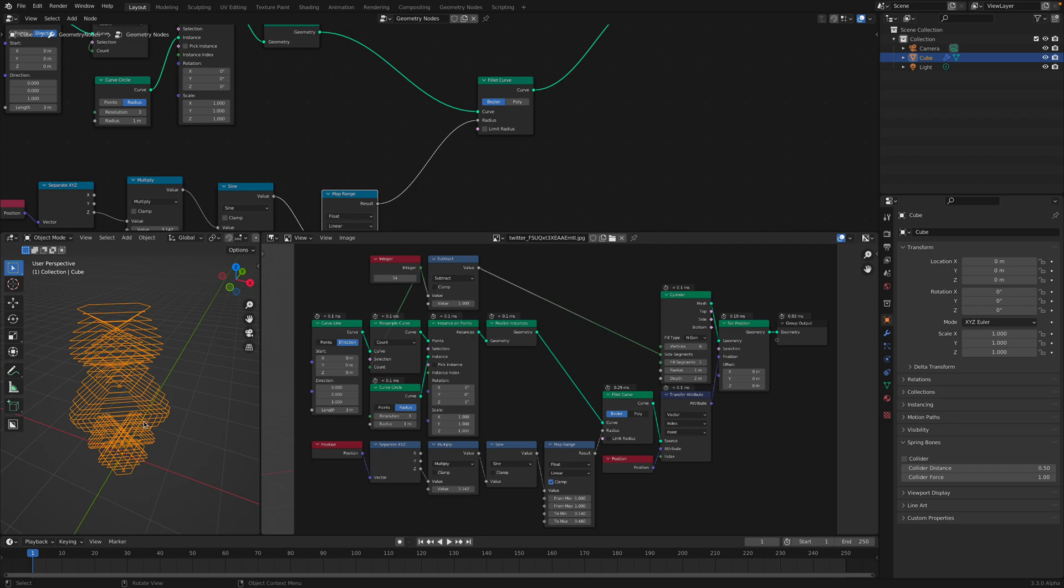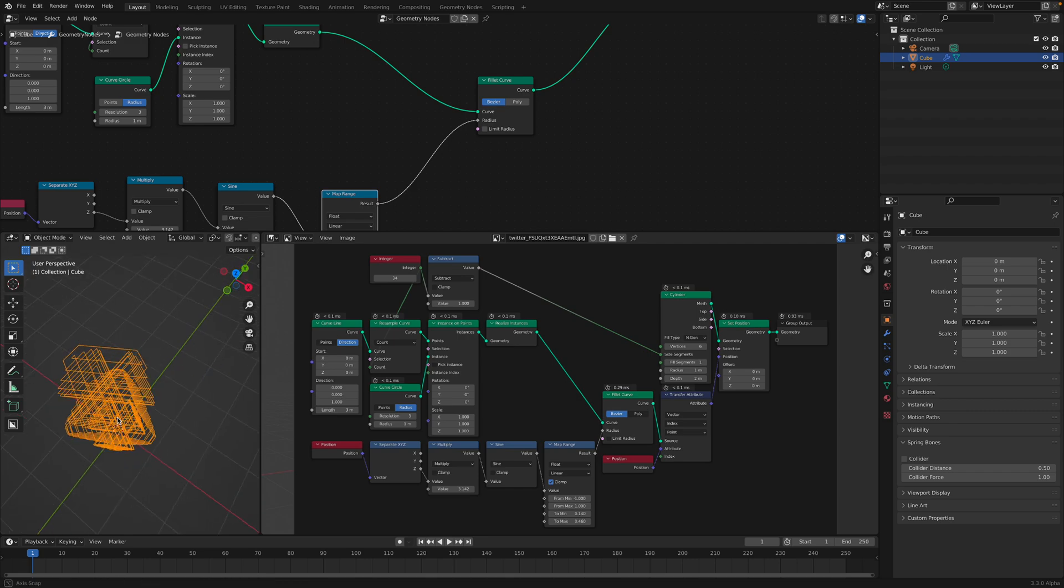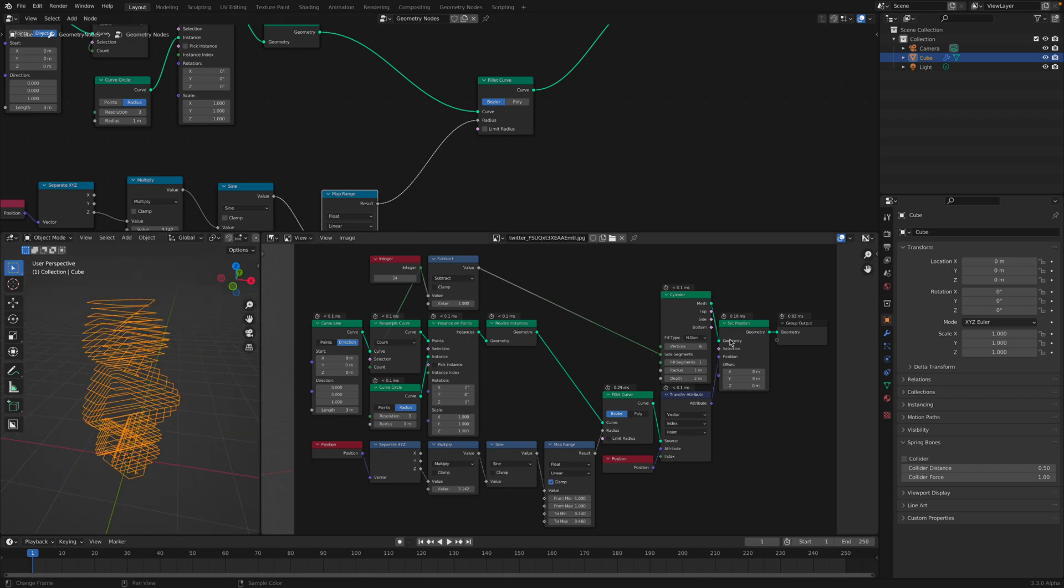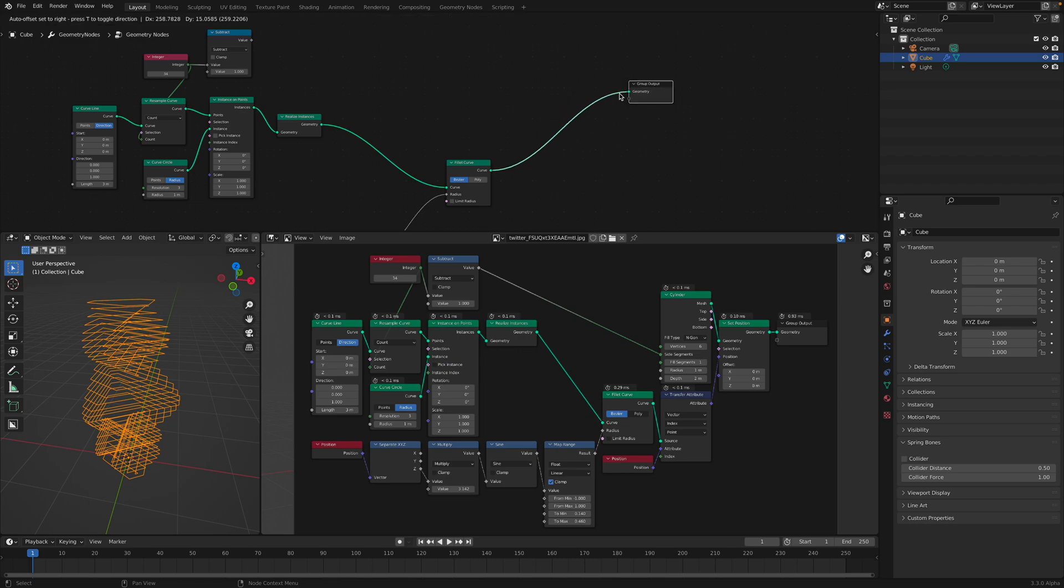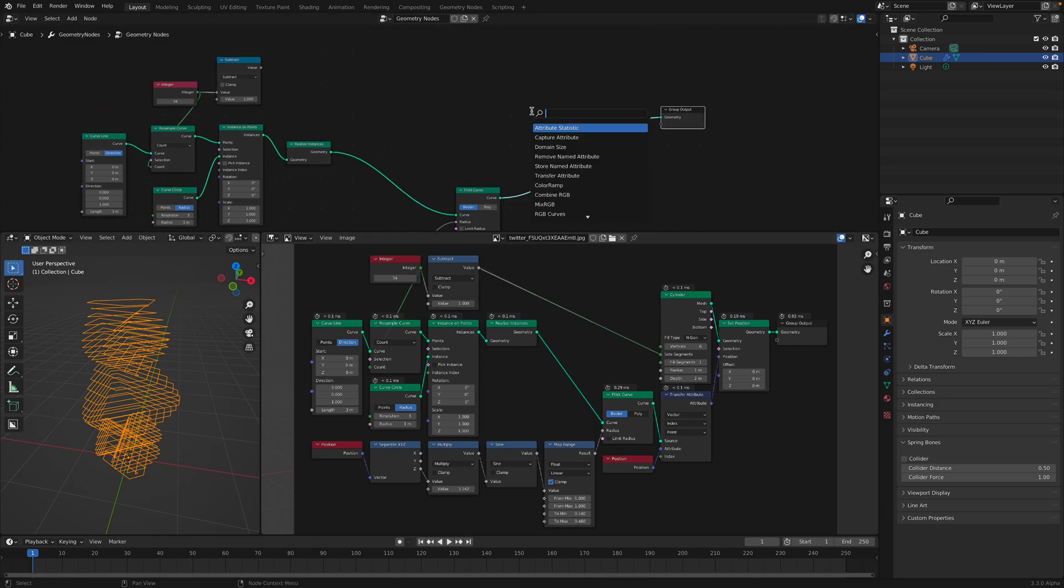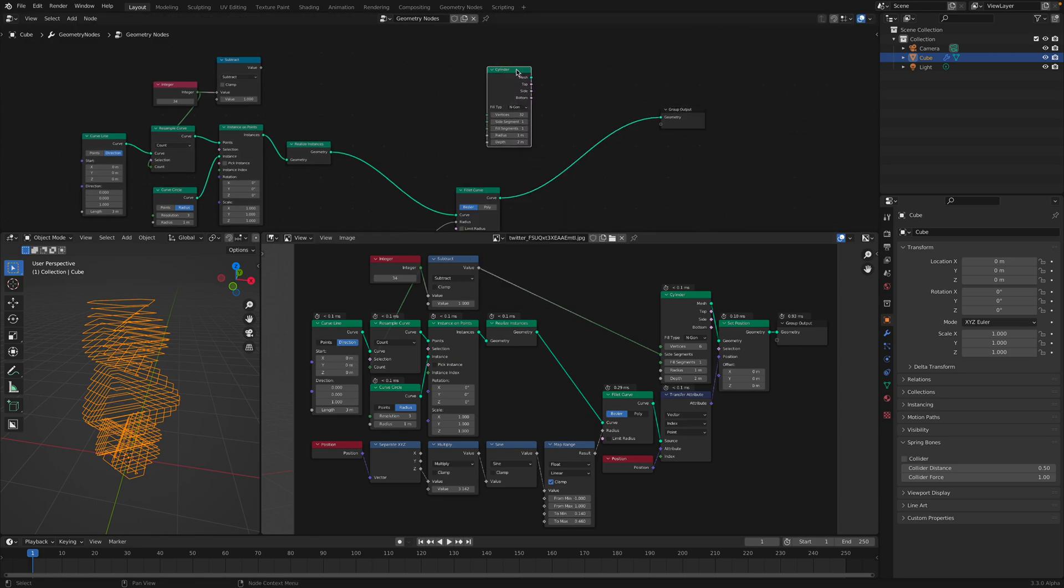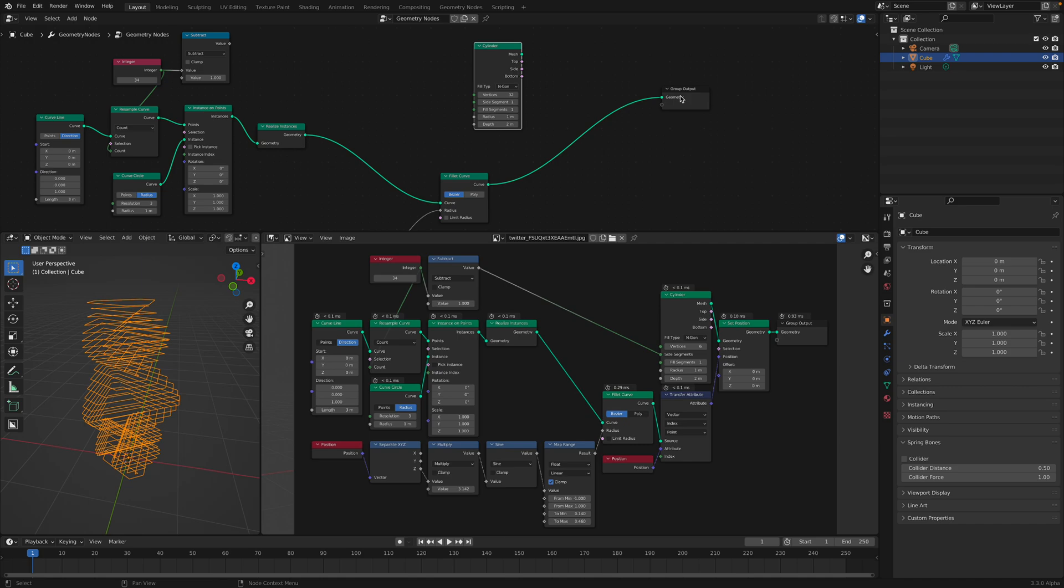We just need to loft this. We don't have lofting inside geometric nodes, we just wanna loft it. So using cylinder is a nice trick. Could be better in the future, we just need to loft it.